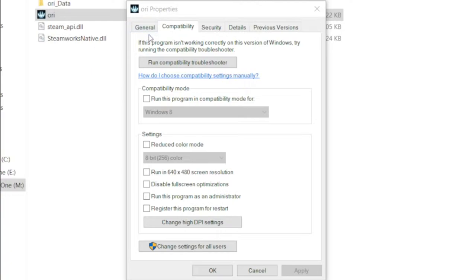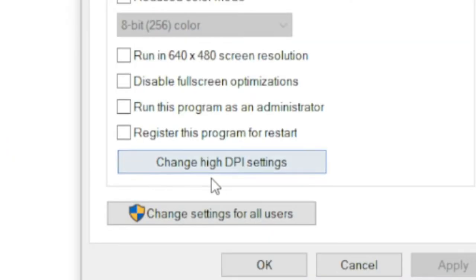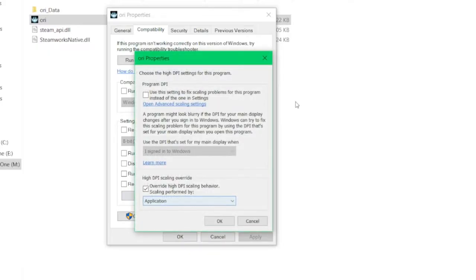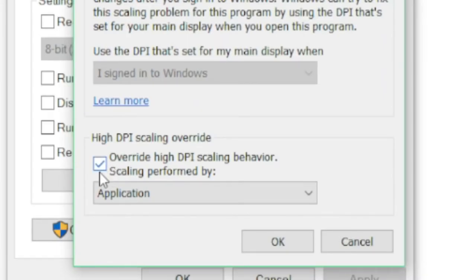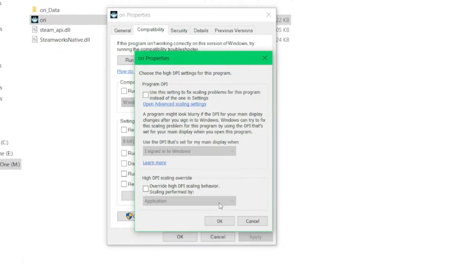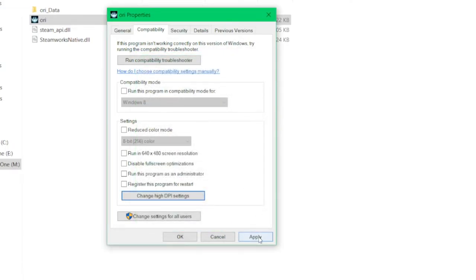After you've navigated to the Compatibility tab, scroll down and you'll see Change High DPI Settings. Click that. This is the issue right here — you want to have that turned off. Turn off the DPI scaling for the application, then click OK and click Apply to apply the changes you've made.